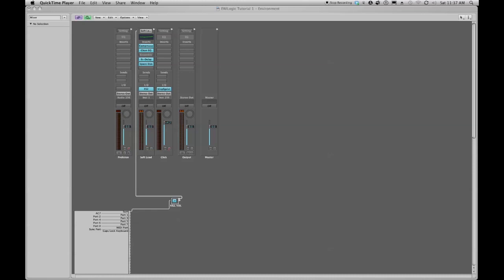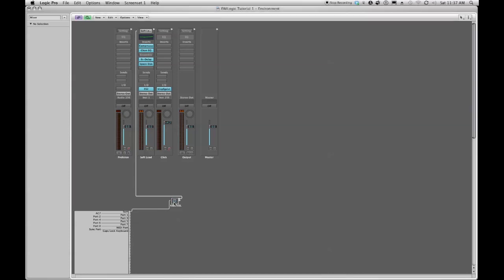Last week we created a kill volume widget in our environment which takes controller number seven messages coming in from your EWI and will filter them out by turning this little switch on and off.